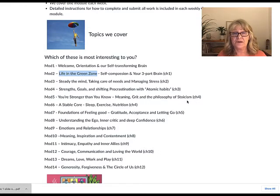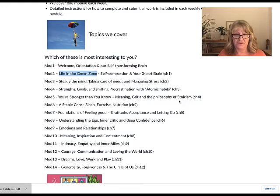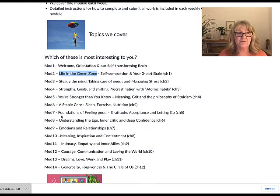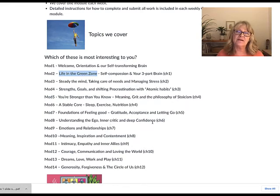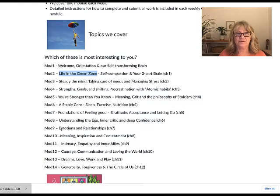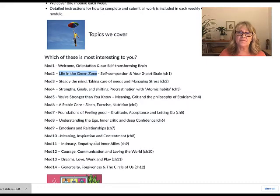Stoicism is currently very popular again today and is actually the foundation of cognitive behavioral therapy. Then we have Module 6: a stable core — sleep, exercise, nutrition. Module 7: foundations of feeling good — gratitude, acceptance, and letting go. Module 8: understanding the ego, inner critic, and deep confidence. Then emotions and relationships, meaning and inspiration and contentment, intimacy, empathy and inner allies, and courage, communication and loving the world.